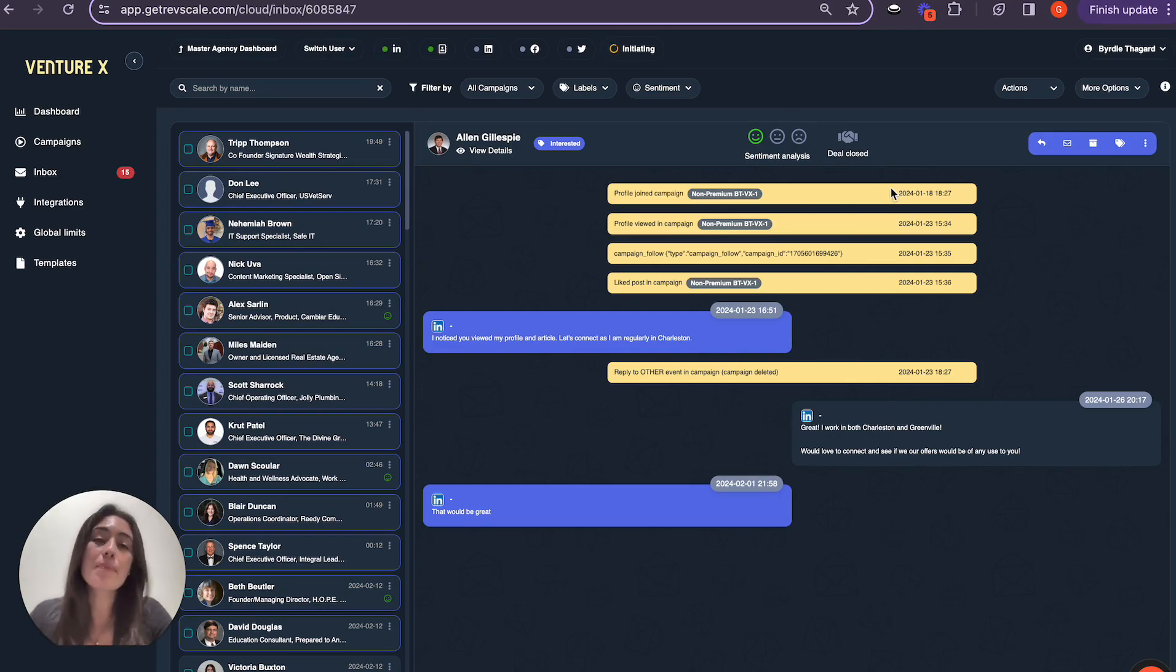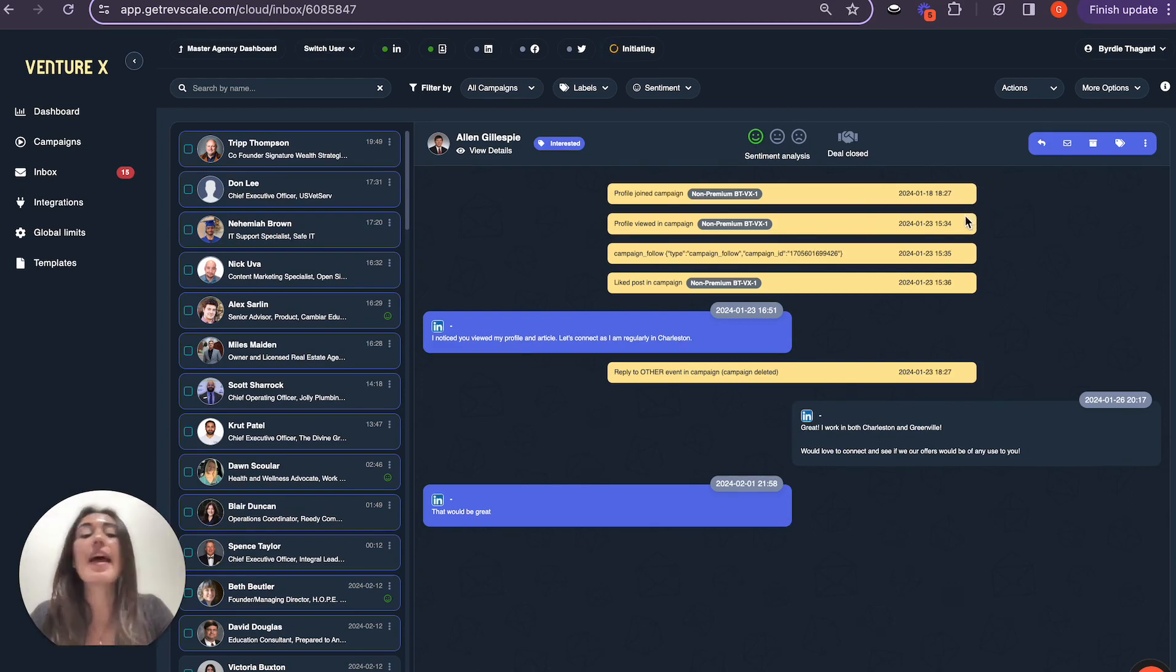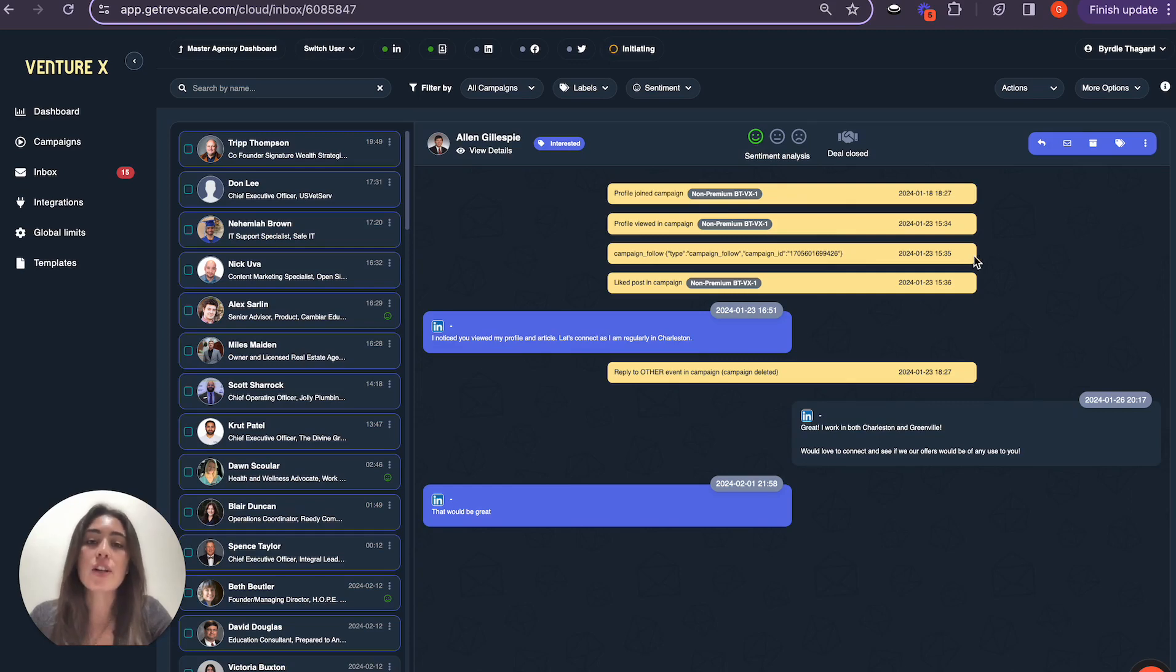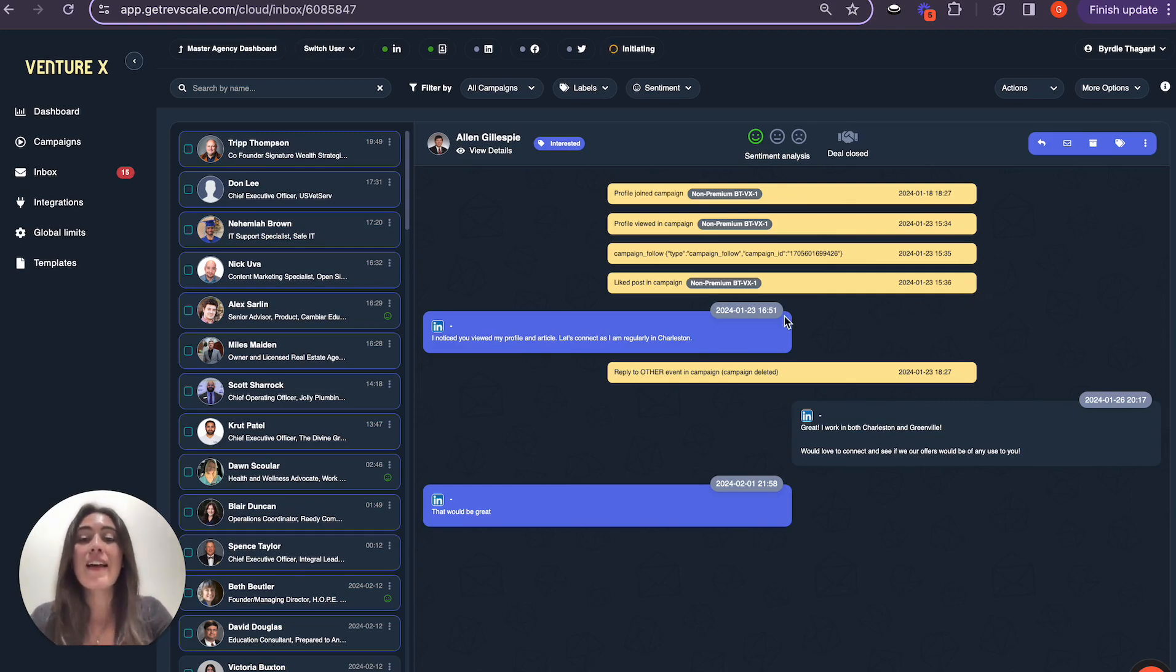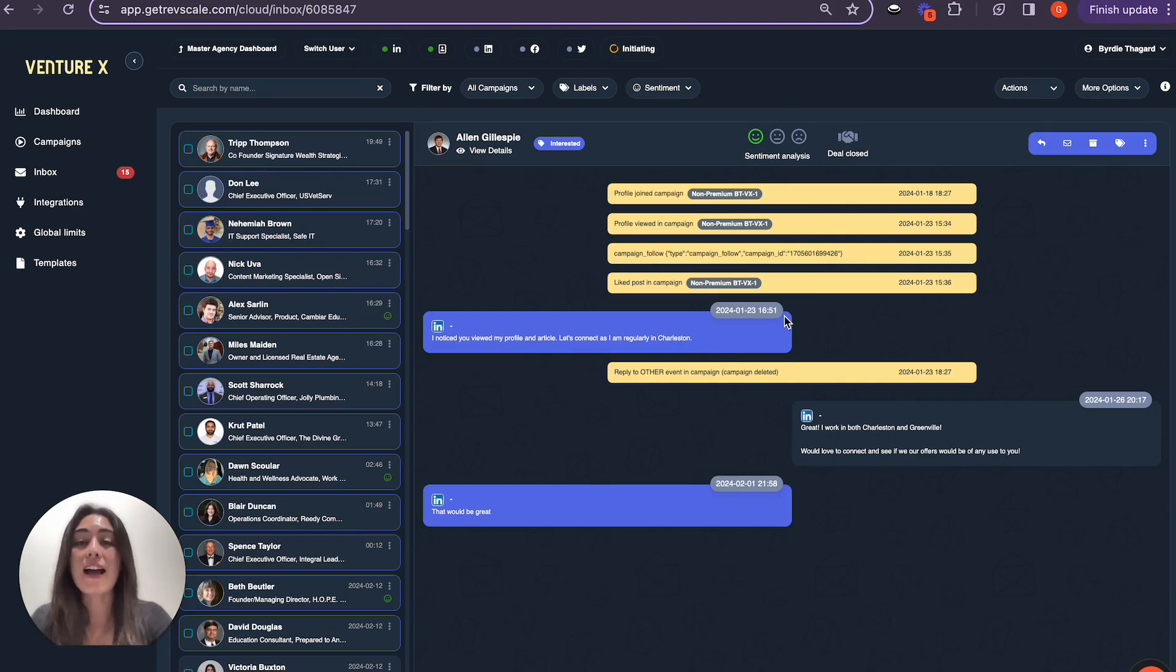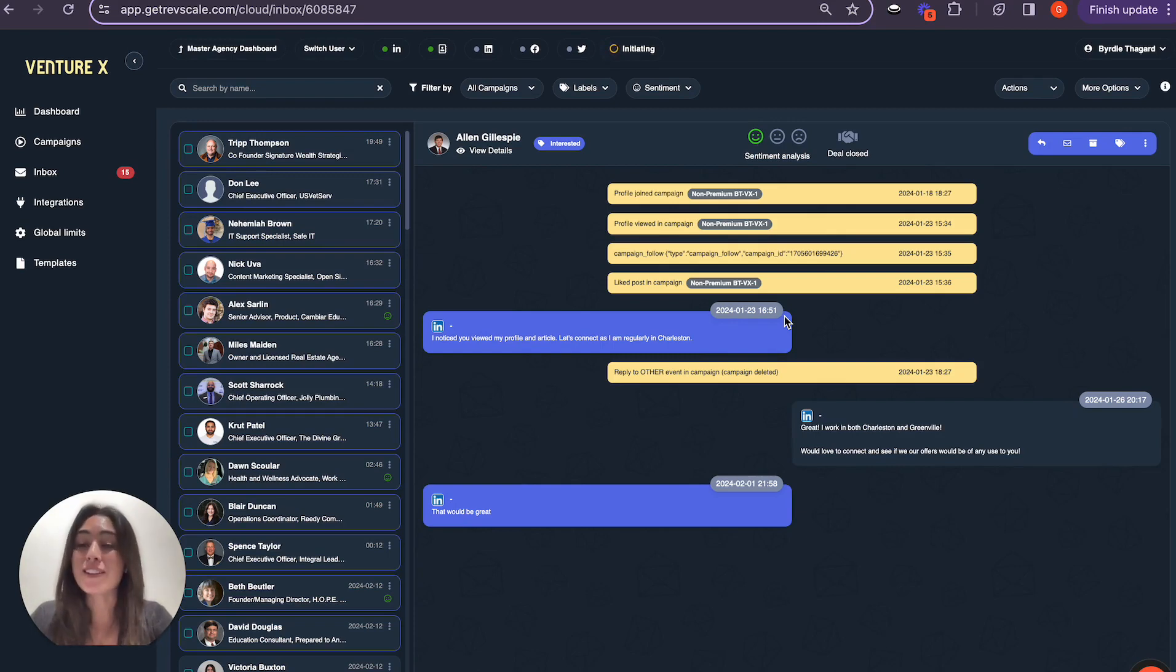As you can see up here, the AI identified Alan on the 18th and then viewed his profile on the 23rd, went ahead and followed his profile on the 23rd, liked a post on his profile on the 23rd, and guess what? On the 23rd, instead of Birdie having to reach out to Alan, Alan went ahead and reached out to Birdie himself and said, I noticed you viewed my profile and article, let's connect as I'm regularly in Charleston.